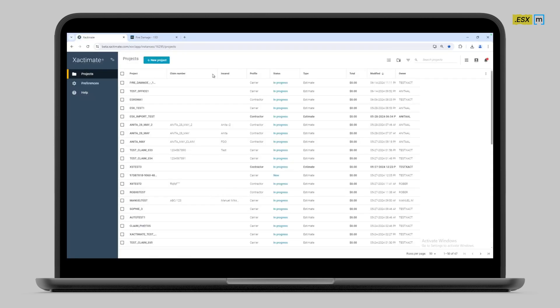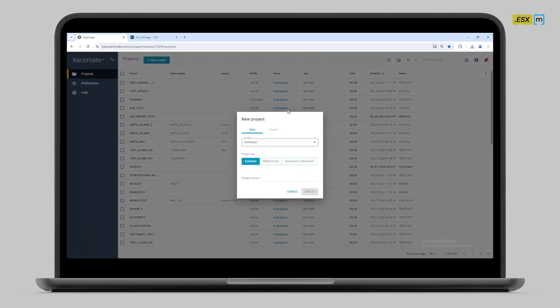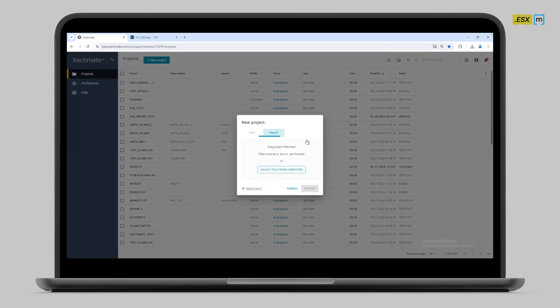Once you have it downloaded, hop over into Xactimate, open up a new project and hit import. This is where you're going to upload and import any and all ESXs that are generated in Magic Plane.